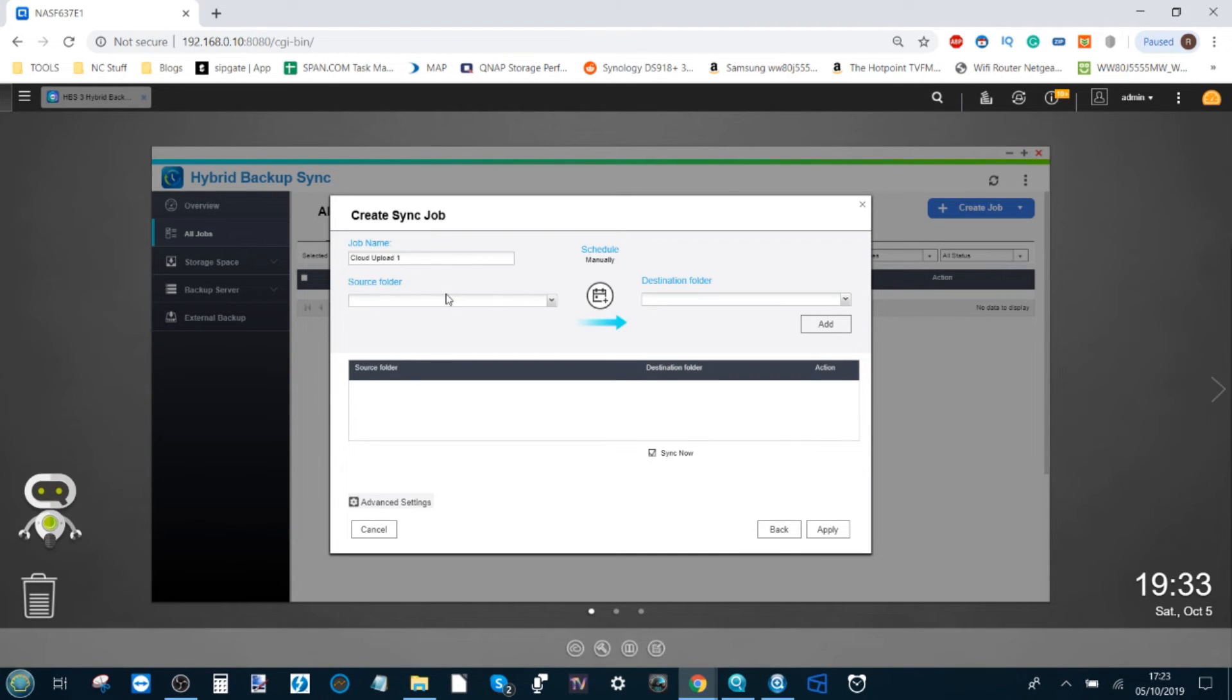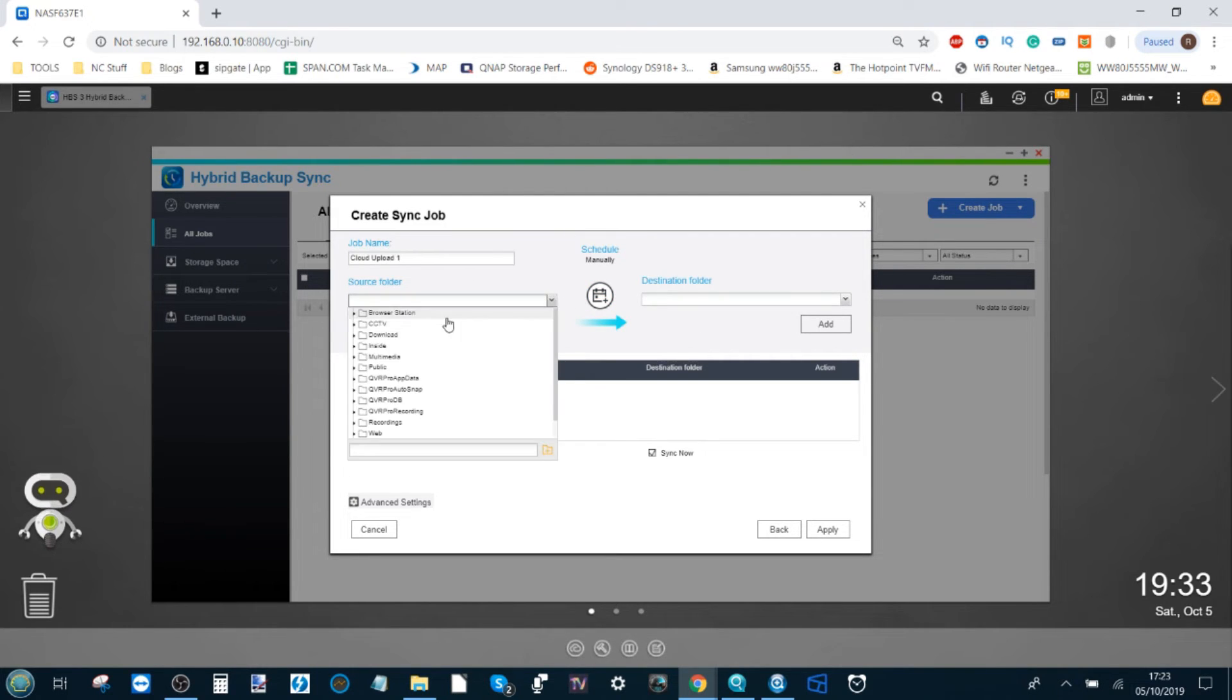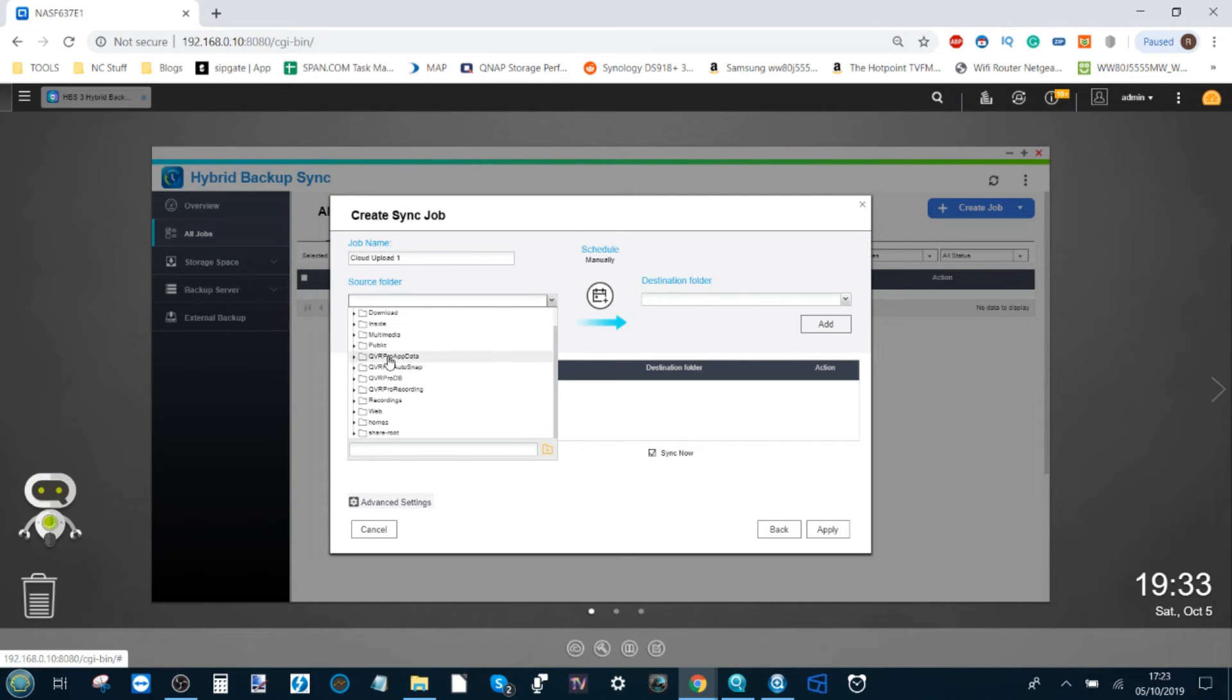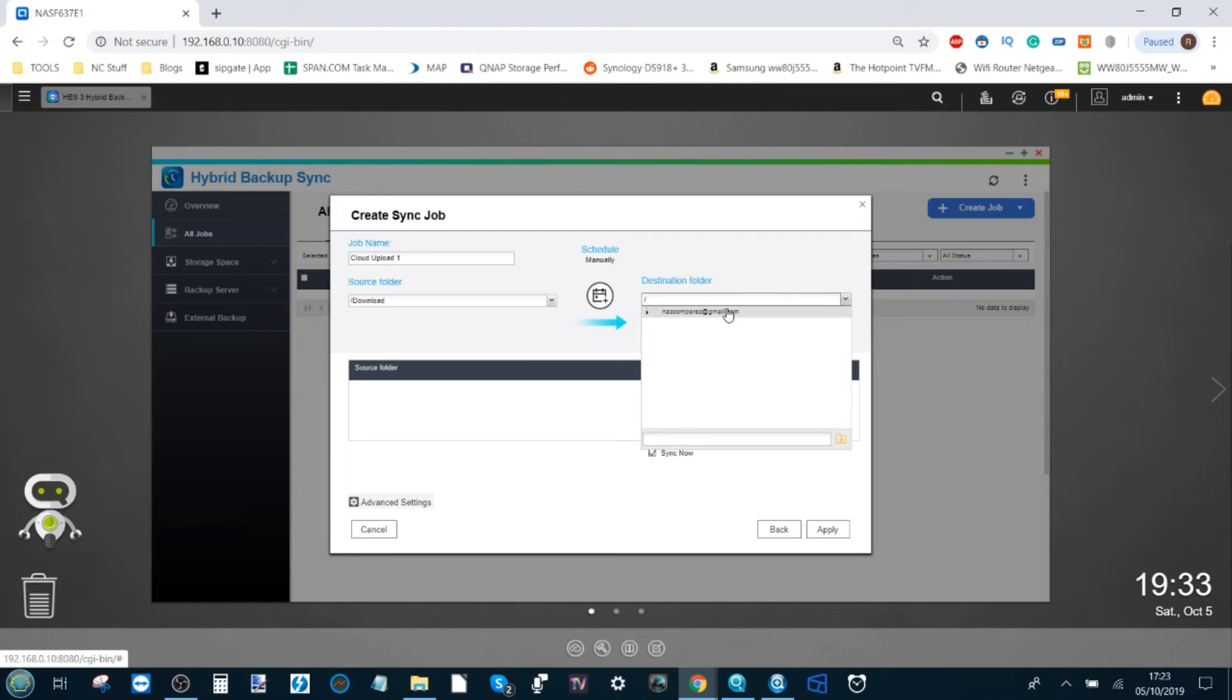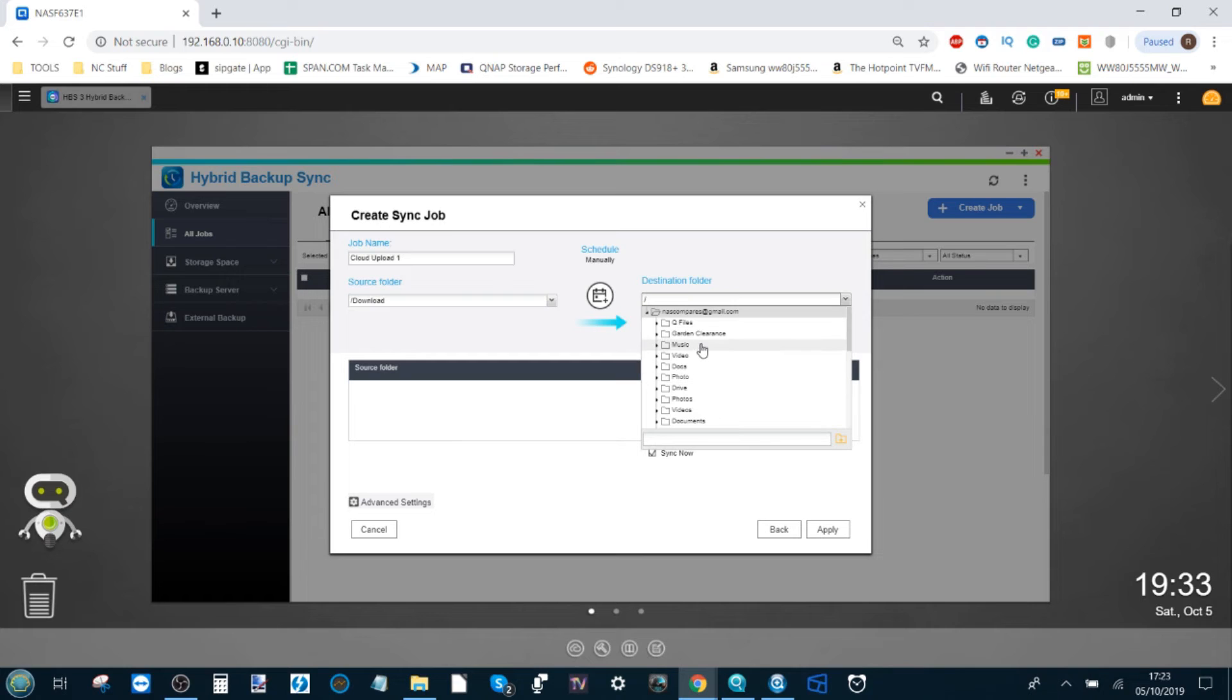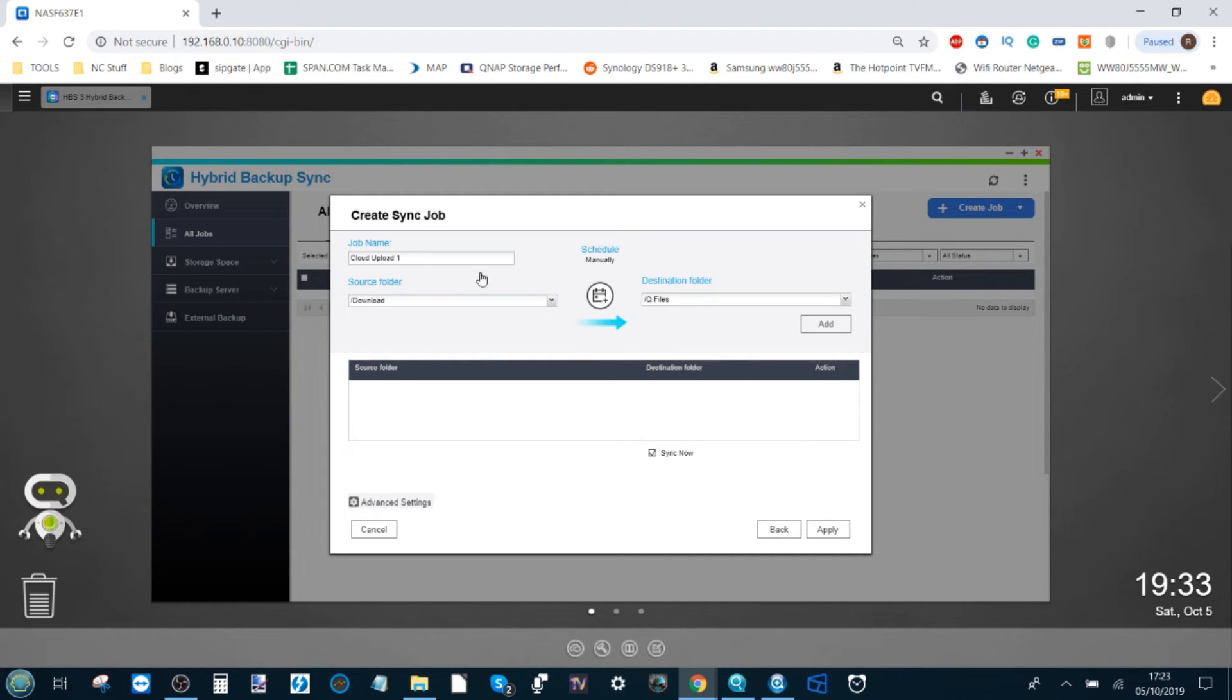For now we're using the Google Drive account that we synchronized just now. We select the source folder, which is a folder on the NAS. I'm going to go for this download folder. Then the destination folder is going to be one of the ones on that Google Drive account. I'm just going to randomly pick any old folder—I'm going to go with Q files.